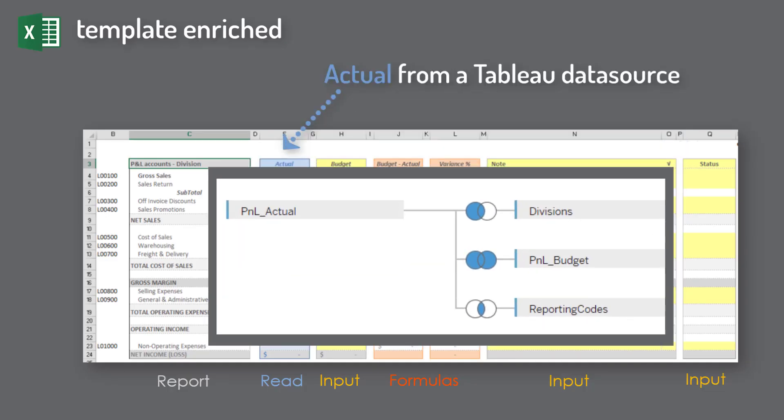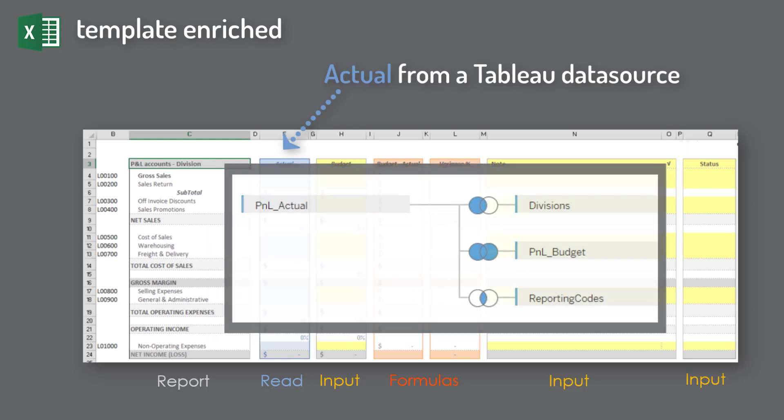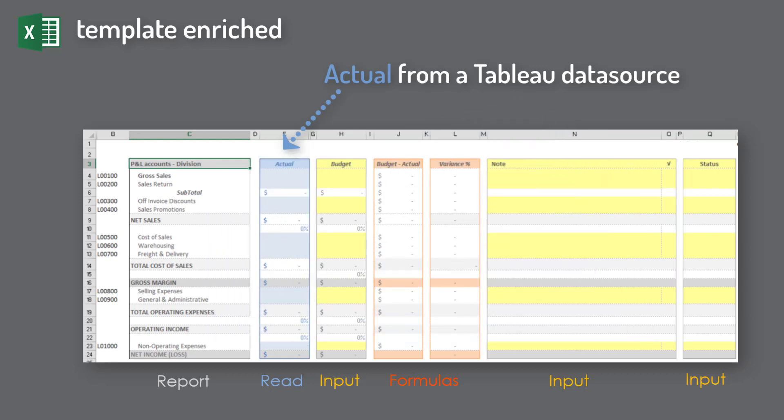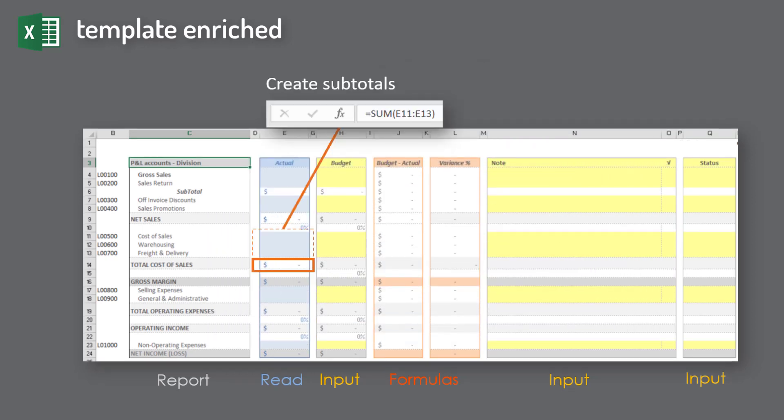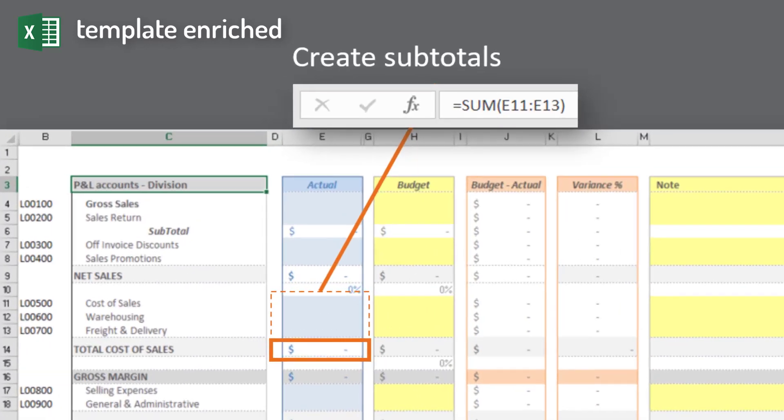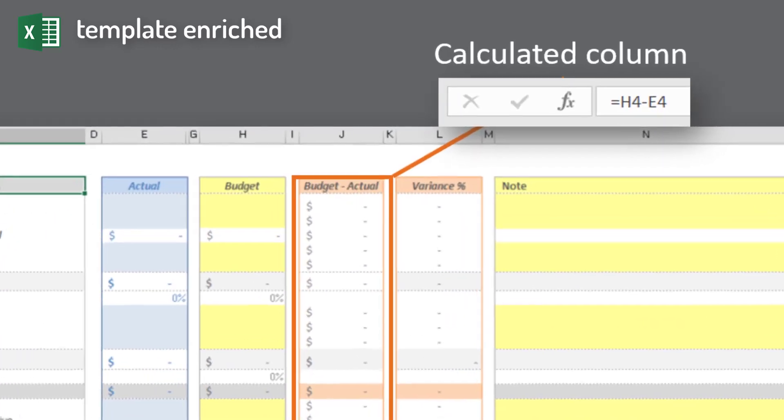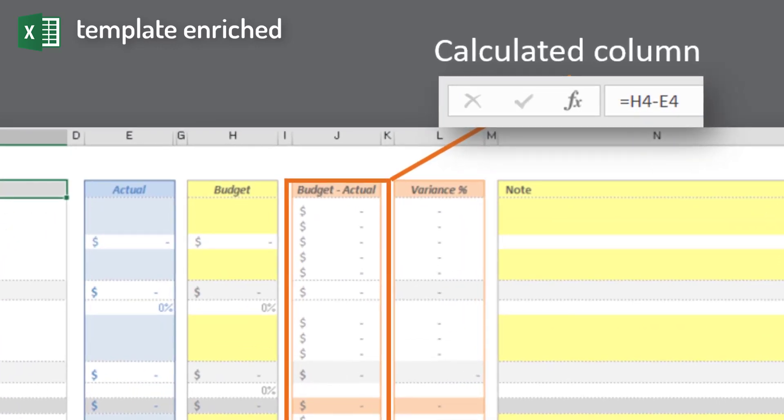Inserting an actuals column where data is coming from Tableau. Adding calculated columns like difference and variance.